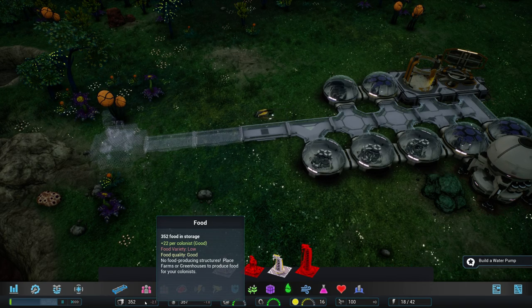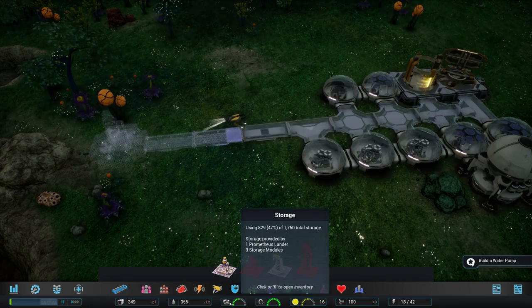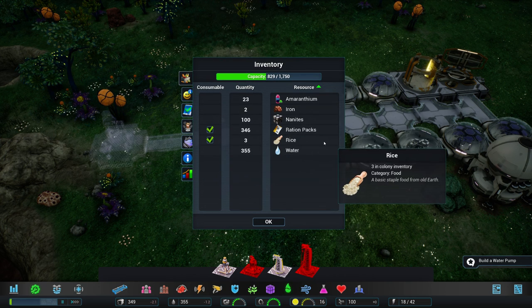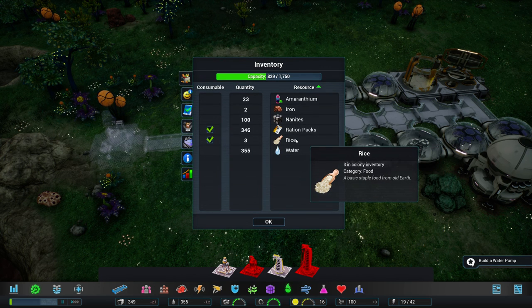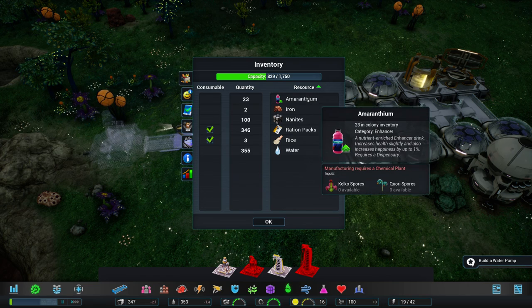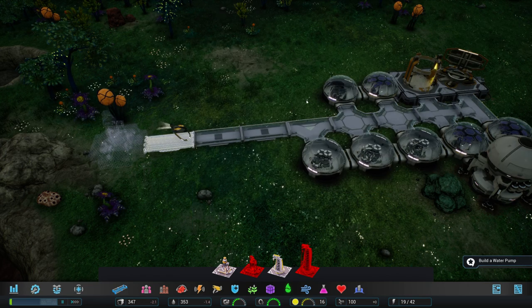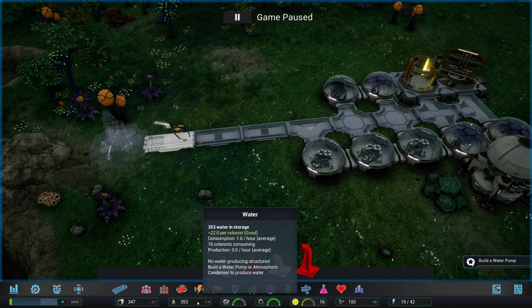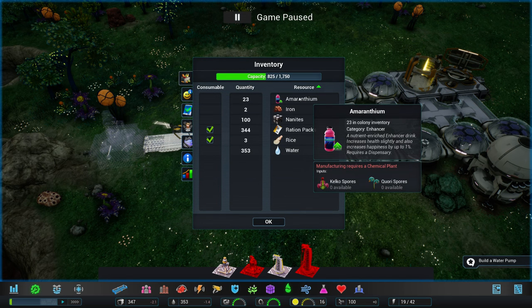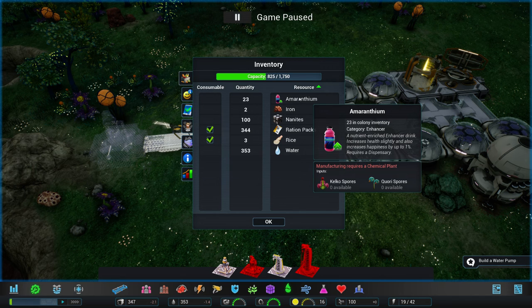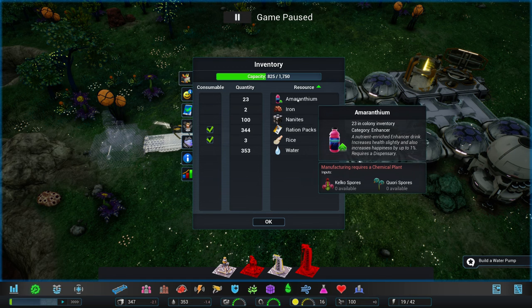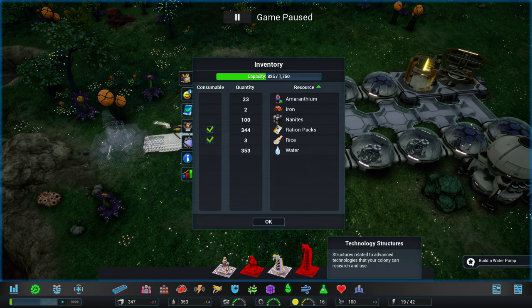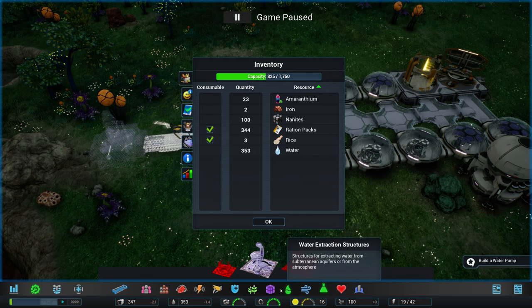I think what I should also do is put some food stuff down. We have bad food variety. If we have a look into our storage, you can see that we only have ration packs and a little bit of rice. So they don't really like that. We have amaranthium. Just a second. I want to have a look at what the amaranthium actually does. What are you? Enhancer. Nutrient-rich, enhanced drink. Increases health slightly and also increases happiness by up to 1%. Requires a dispensary.